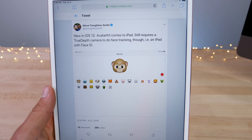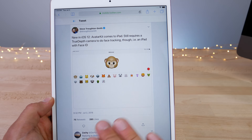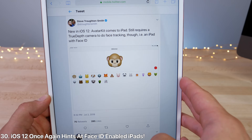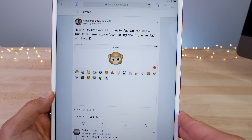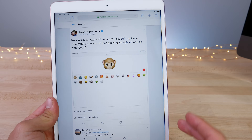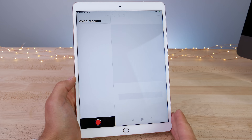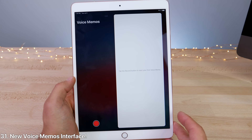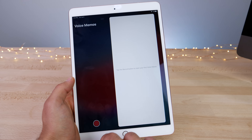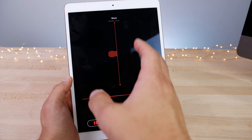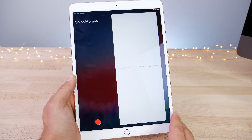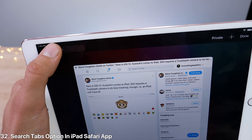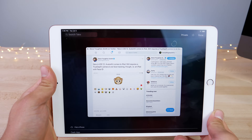For the iPads: Steve Troughton-Smith found in iOS 12 beta another reference to an iPad with Face ID. Animojis can work on an iPad — they have an interface built already, they're just waiting for an iPad with the Face ID camera. There's also a new Voice Memos interface in beta 3 — very nice and refined with some blur going on in the background. The actual recording interface has been slightly changed as well. Within Safari in the tabs view, there's a new option to search your tabs, so if you have a million open, you can do that now.